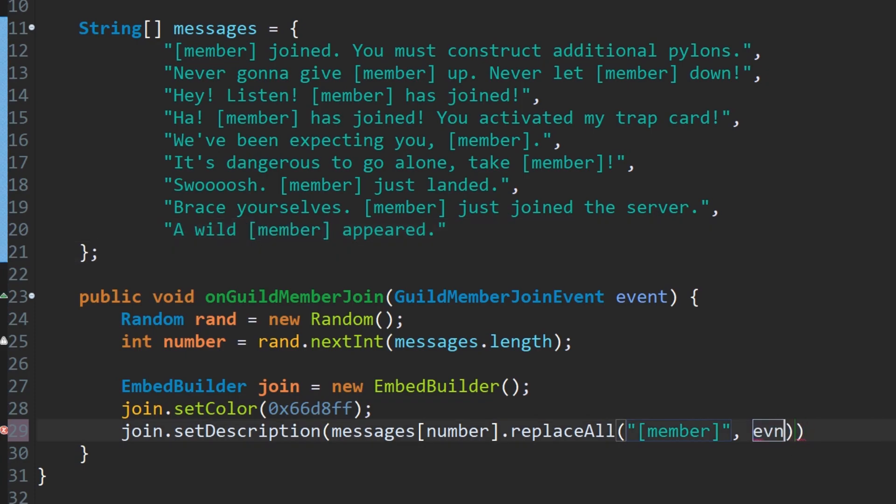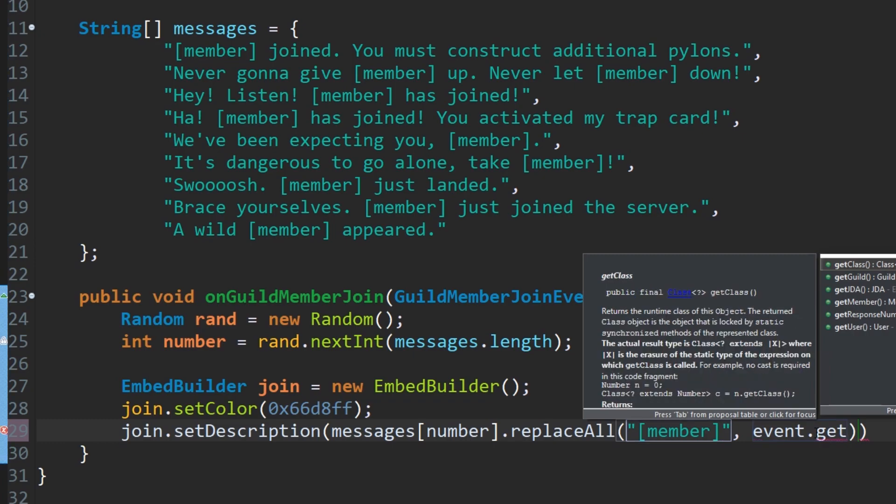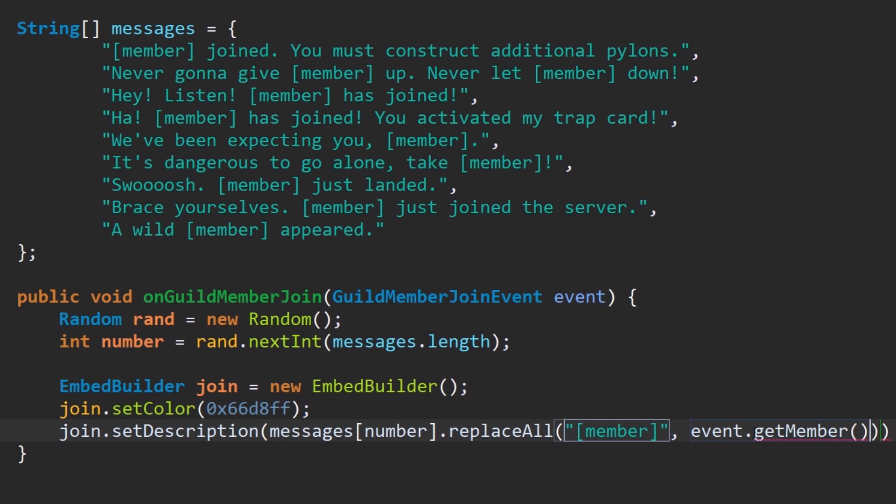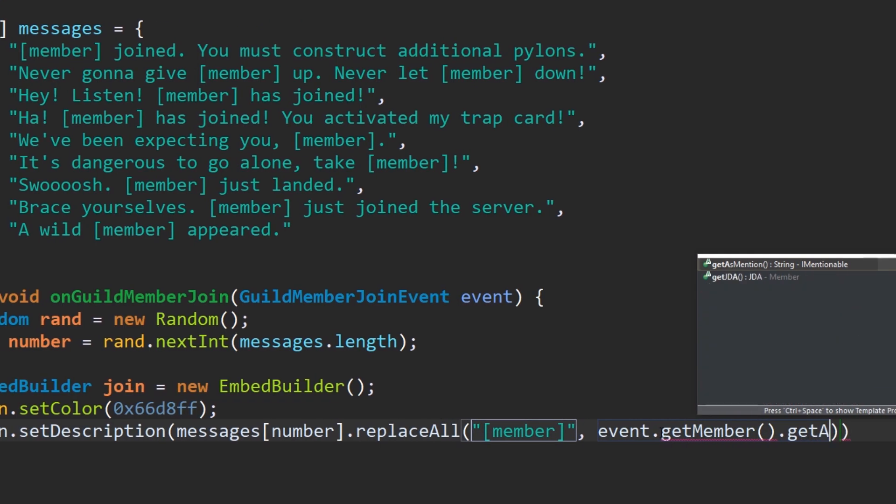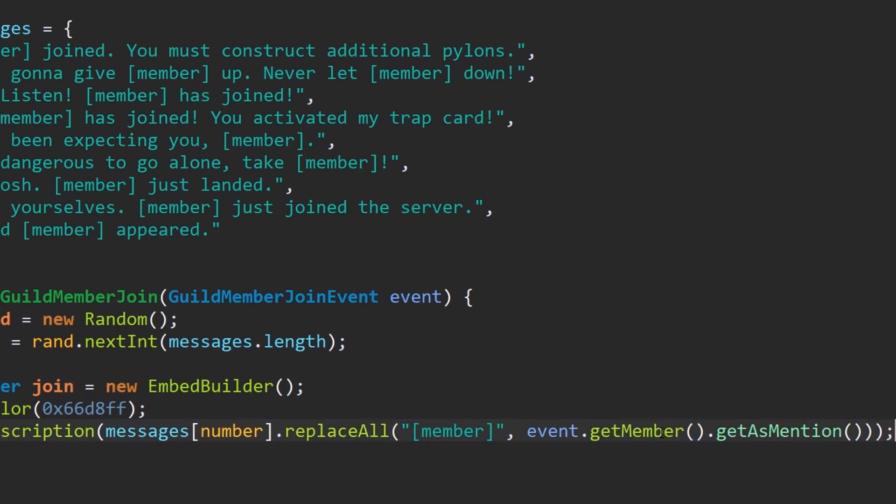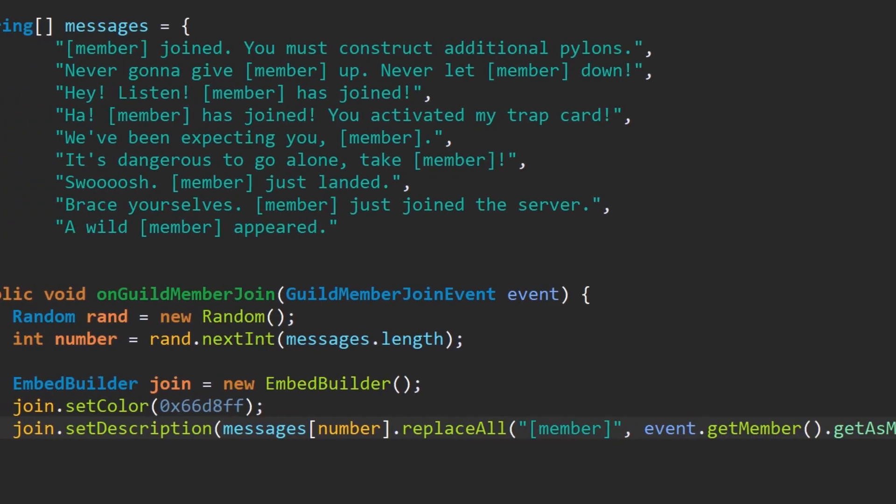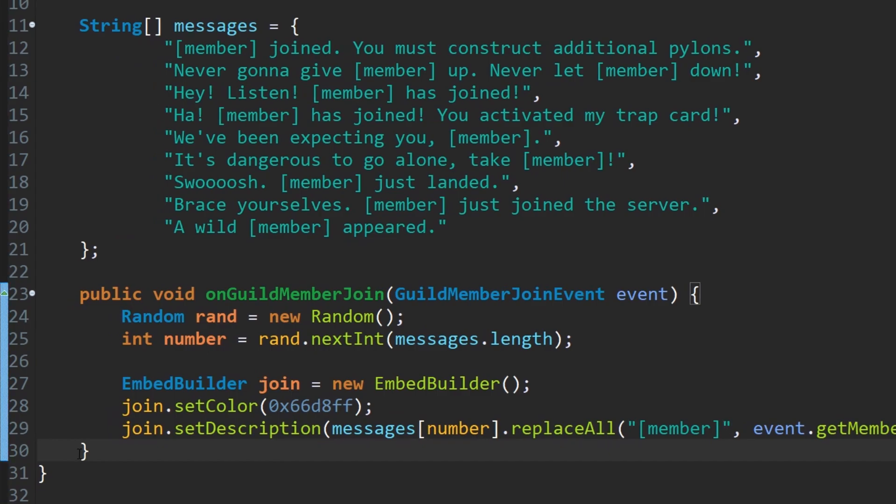Event, we want to get the member name obviously. Event dot get member, and they want to get as mentioned. So it's going to basically send a mention for them, so like at whatever their name is. And then let's send the message down here.